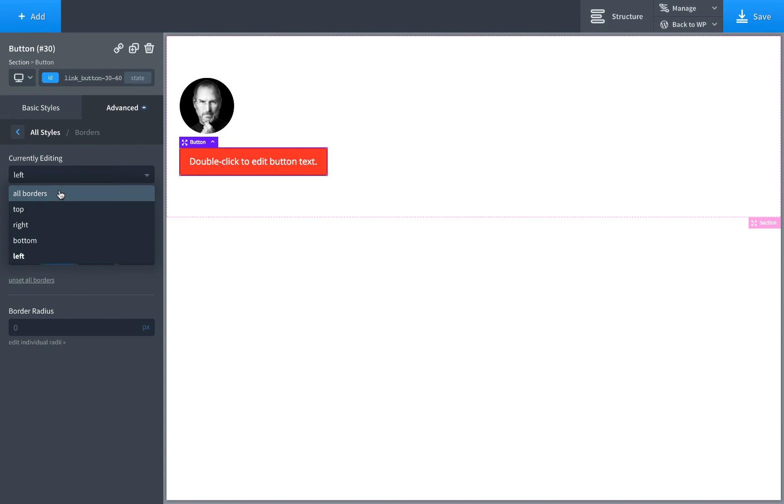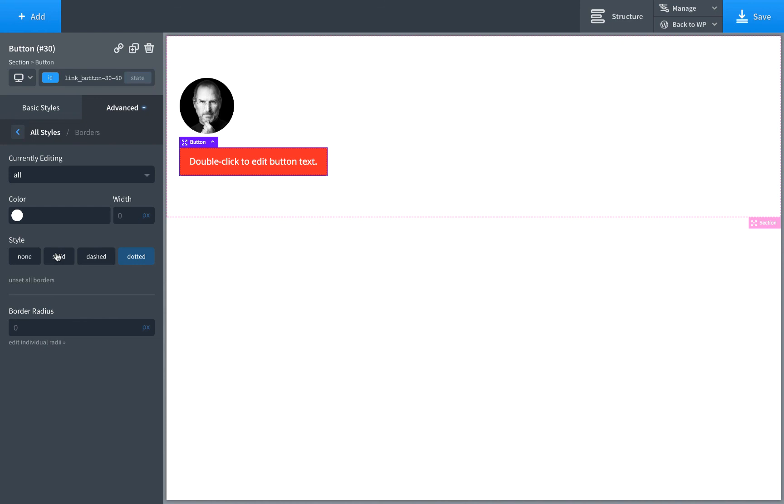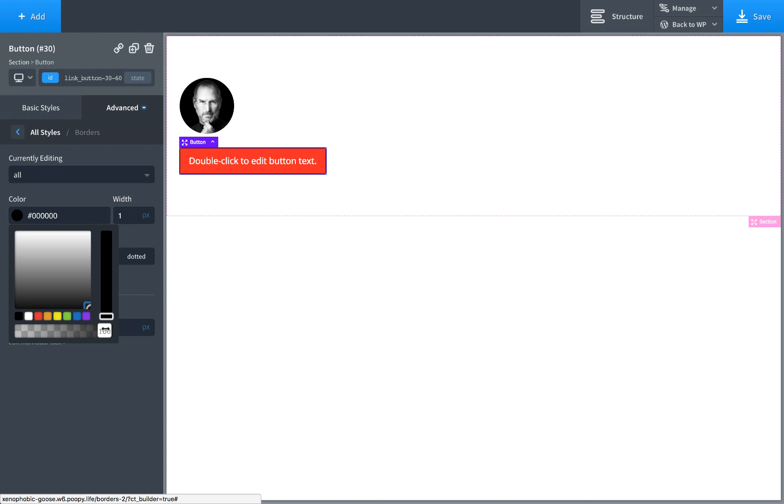But if we want to edit the styles, we can still do that from the all section. We want to make this dotted. Just click dotted. Back to solid. Click solid. Change the width. Change the color. We can do that here as well.